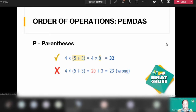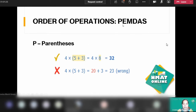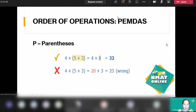That covers the four fundamental operations. Now let's go to the order of operations. What if all of these fundamental operations are present in your equation? We have a rule to follow called PEMDAS. PEMDAS is an abbreviation: P for parenthesis, E for exponents, M for multiplication, D for division, A for addition, and S for subtraction. If everything is present, we have to follow this sequence.